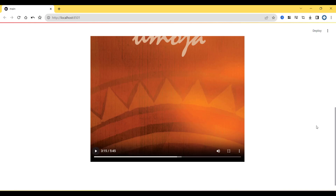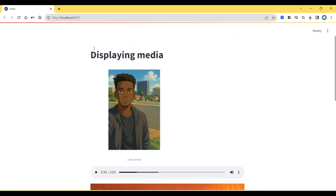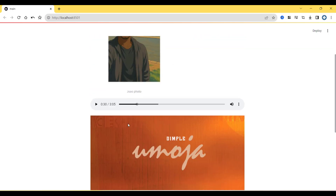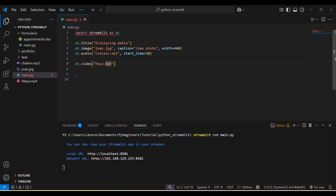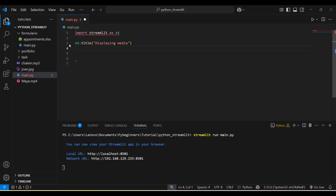Hello guys, welcome back to the channel. John here. In the last video we learned how we can work with media in Streamlit — images, audio, and video. In this video we are going to learn how we can work with input widgets in Streamlit, starting with the fundamental components to create a user interface.